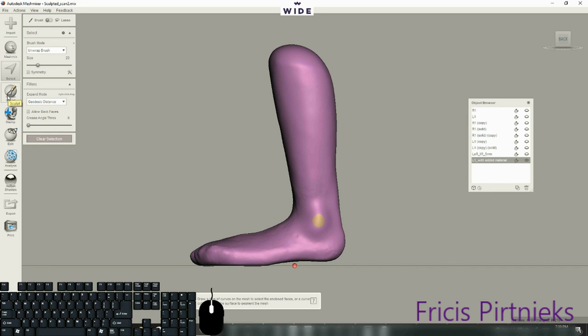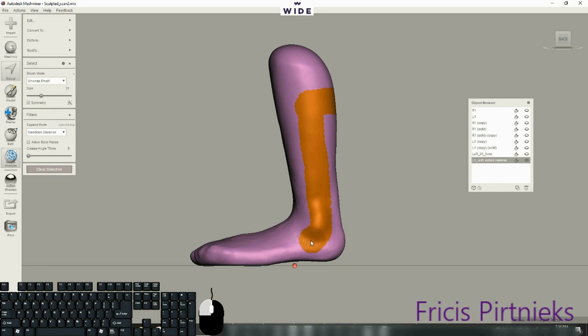So first thing we do is bring up the select tool. If we don't have it here, we can use hotkey S. The main thing is just paint it over. In this case we are going to wrap it over.